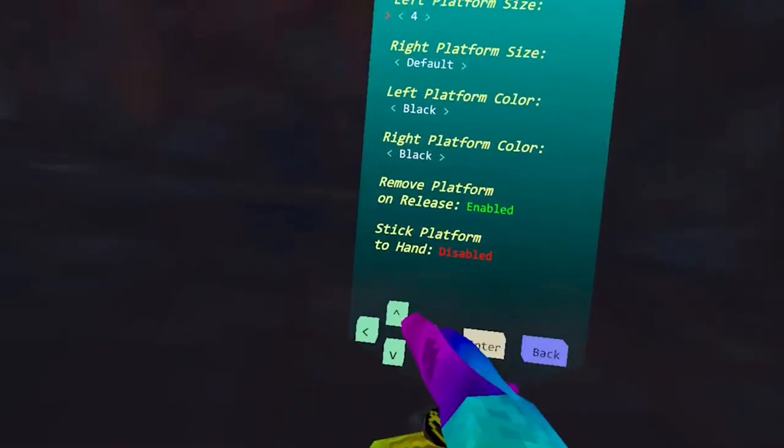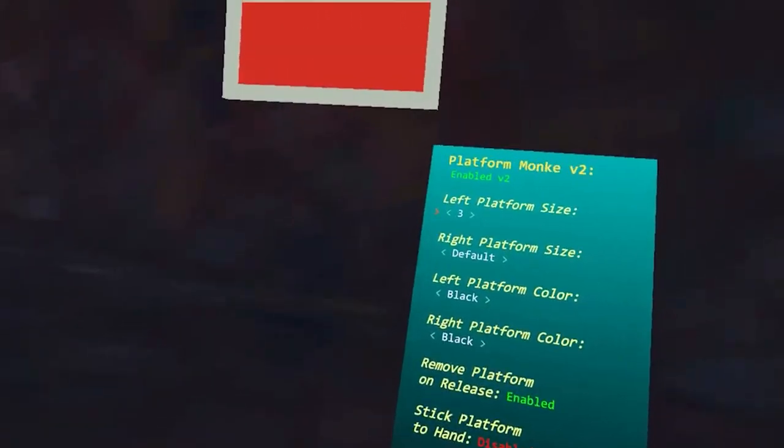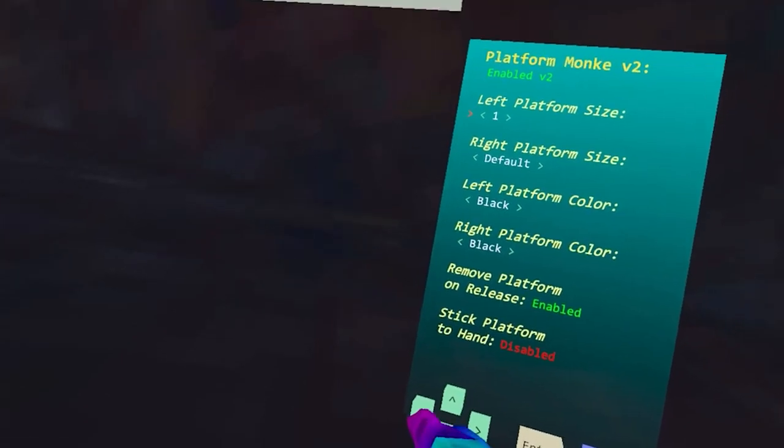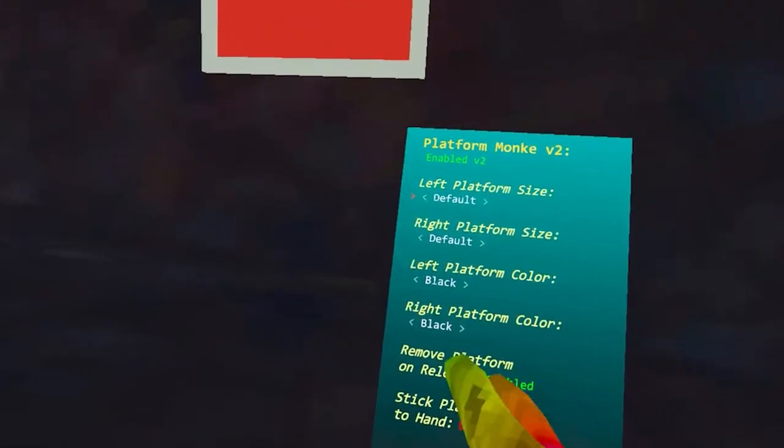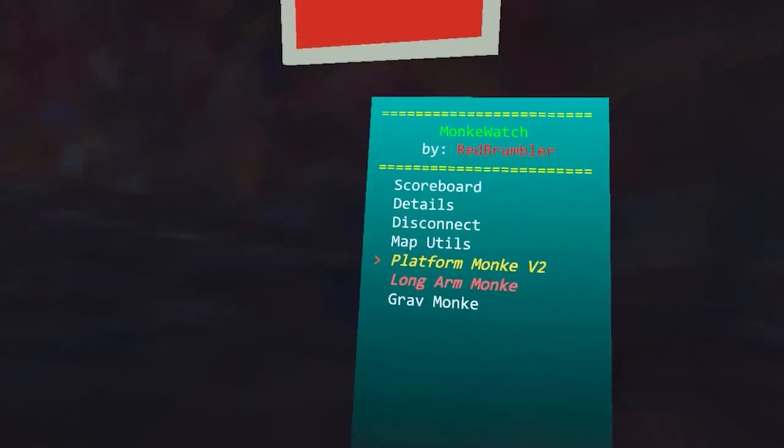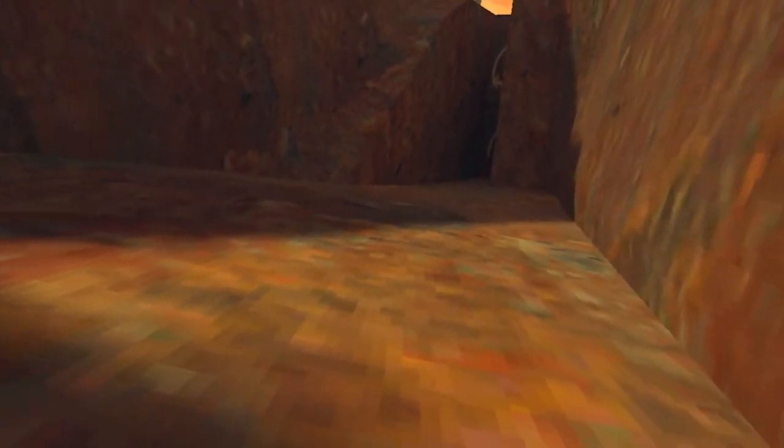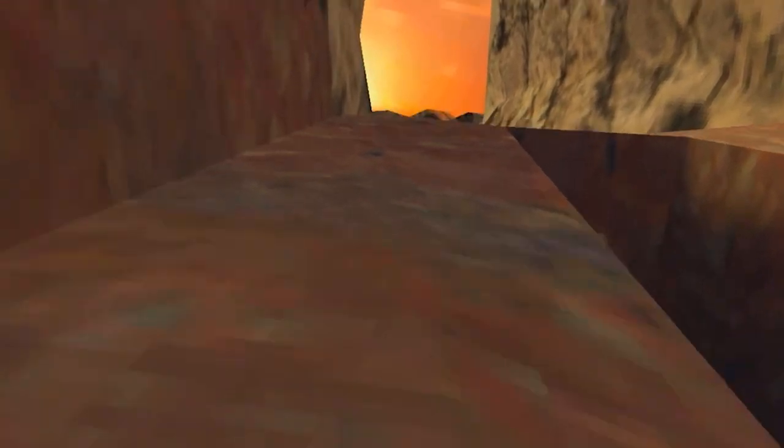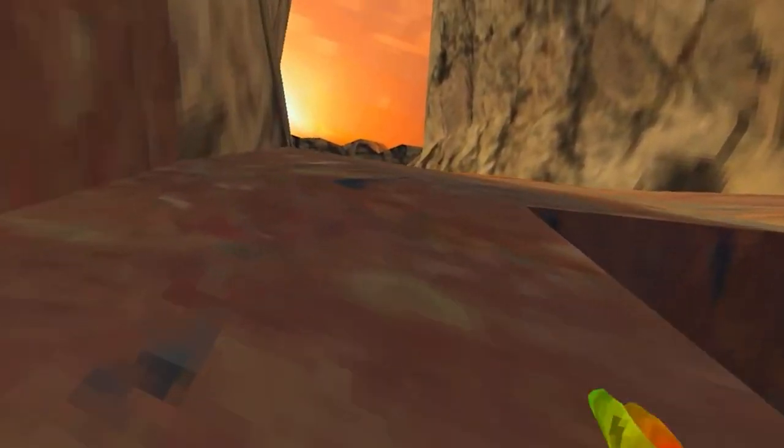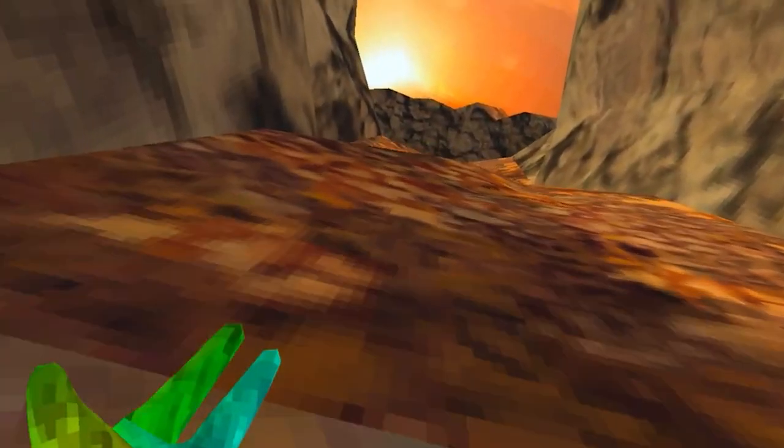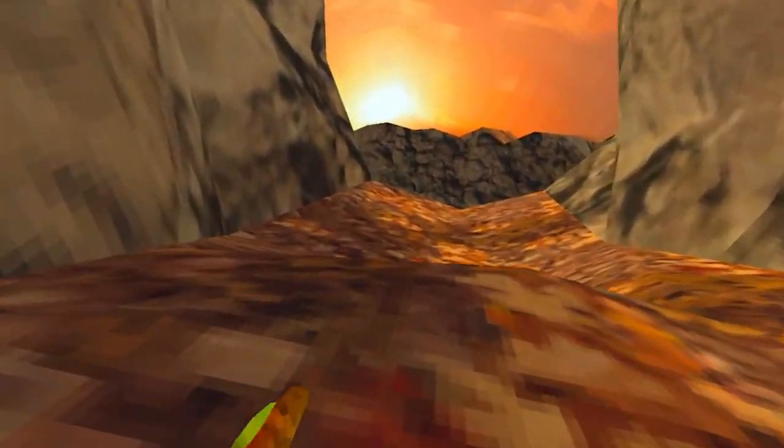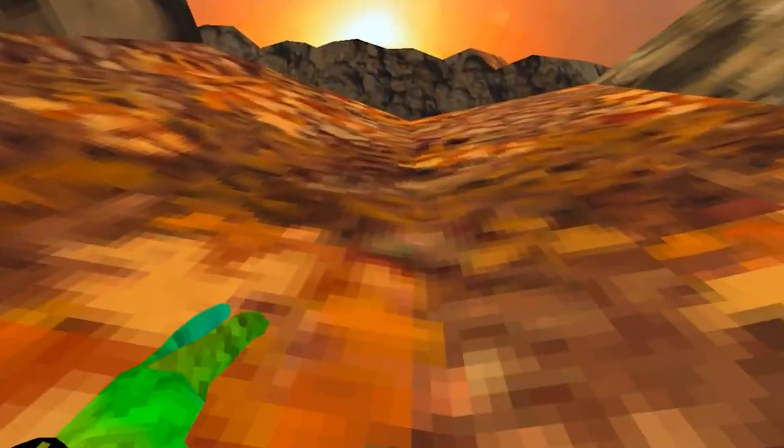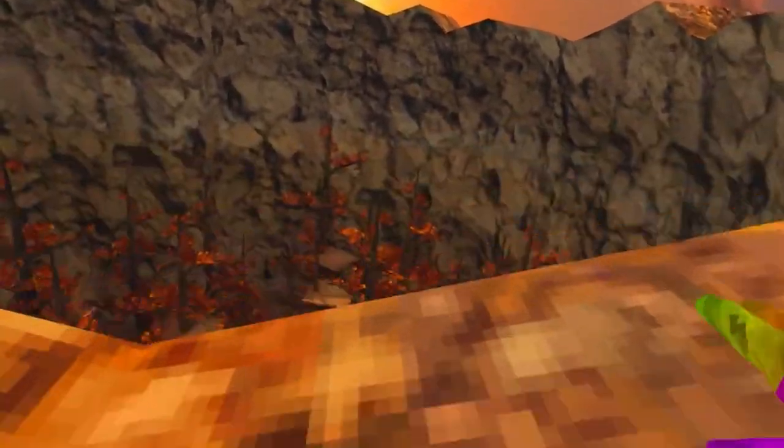This is pretty fun, although I prefer to leave the platforms at default. You can also change the colors, change some settings, and do long arm monkey, gravity monkey. I might make some videos about how to install different mods such as Iron Monkey. If this worked, let people know in the comments because some people may think this is a scam. If you comment, it'll really help me out with the algorithm.